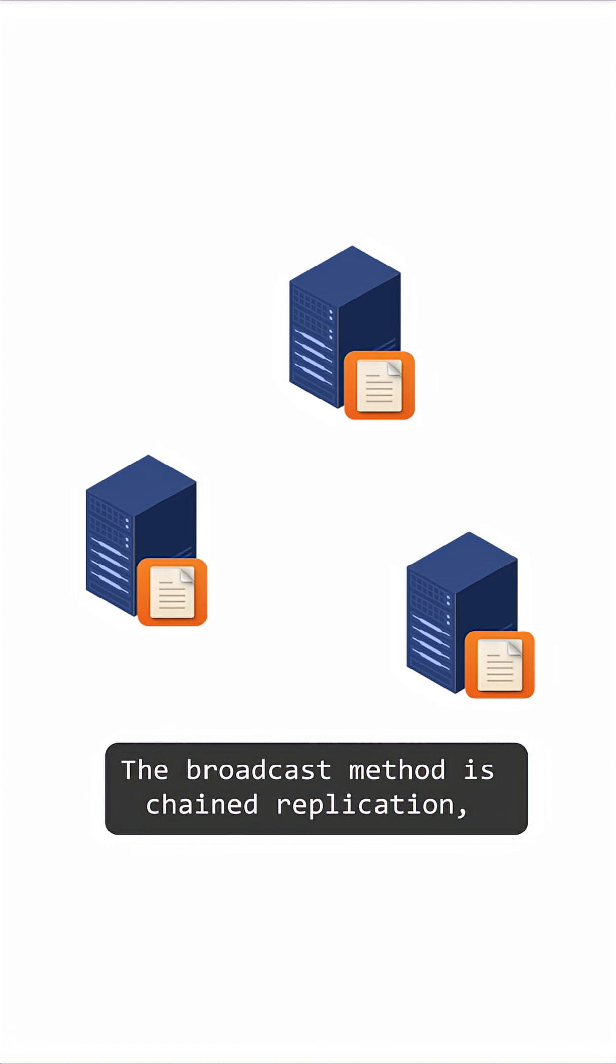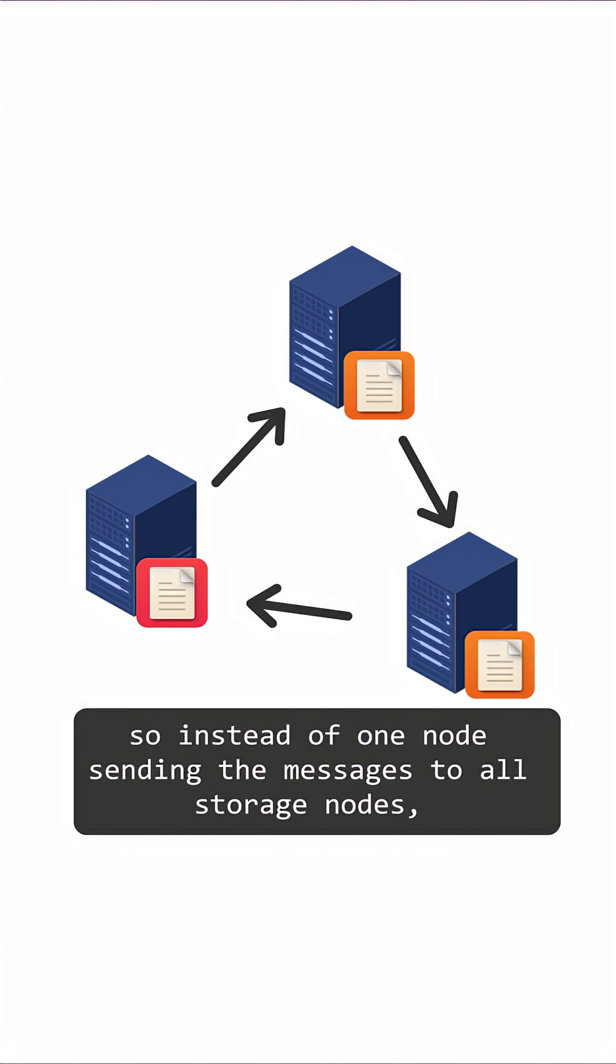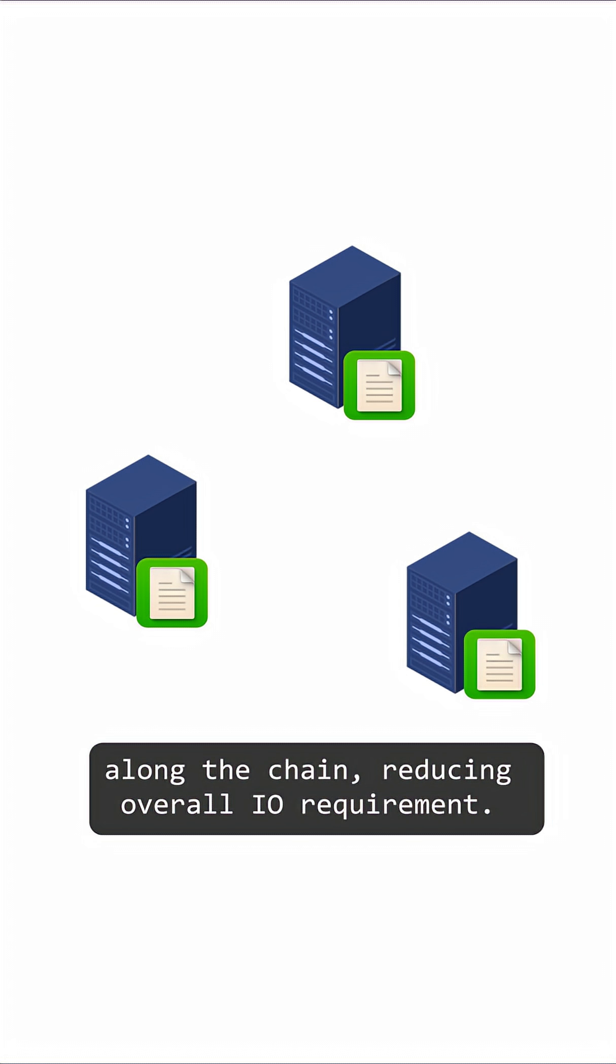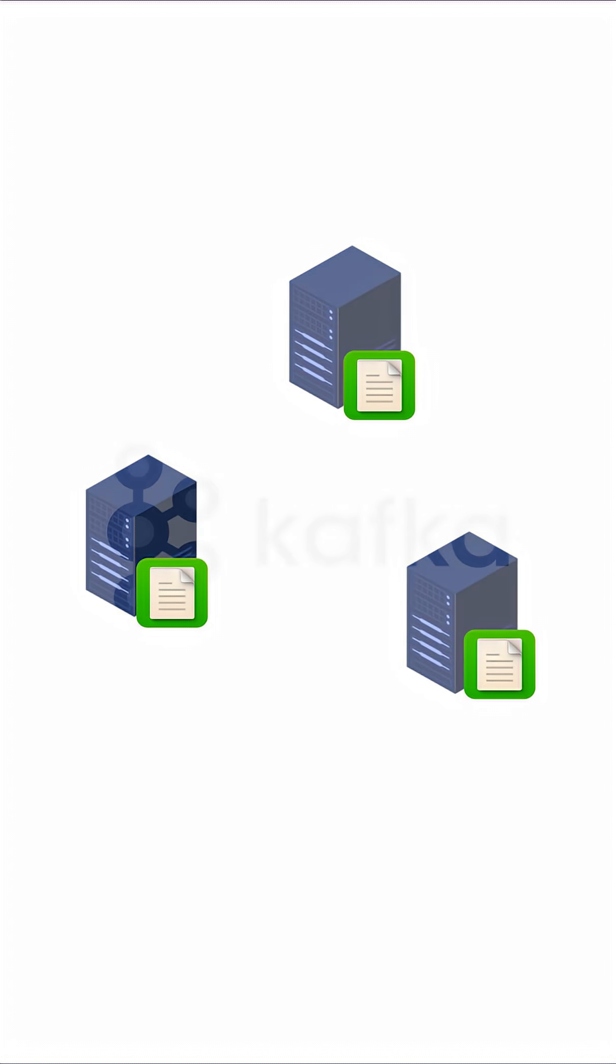The broadcast method is chain replication. So, instead of one node sending the messages to all storage nodes, a single storage head is chosen, which then replicates the data one by one along the chain, reducing overall IO requirement.